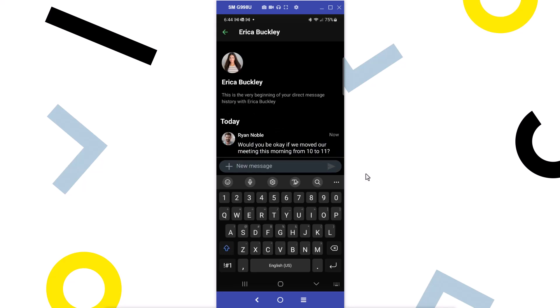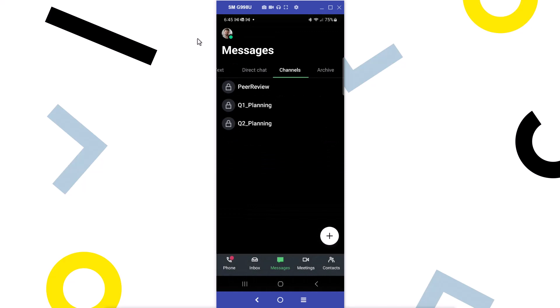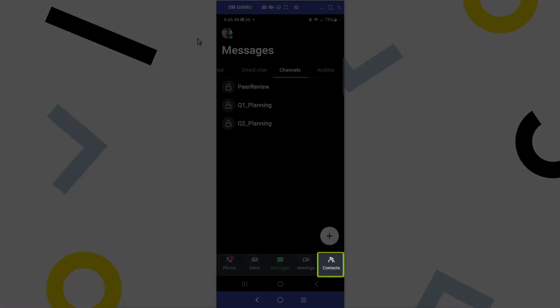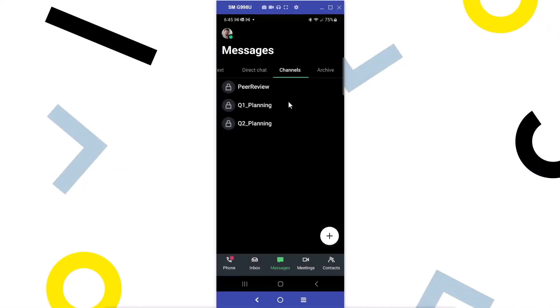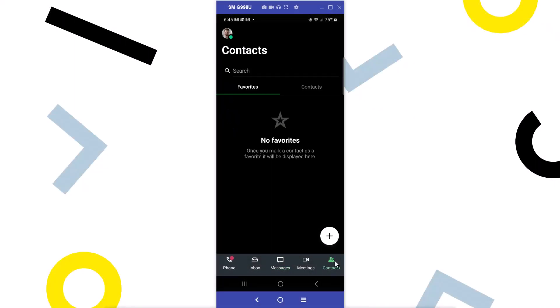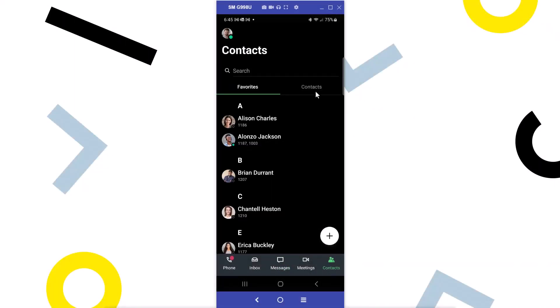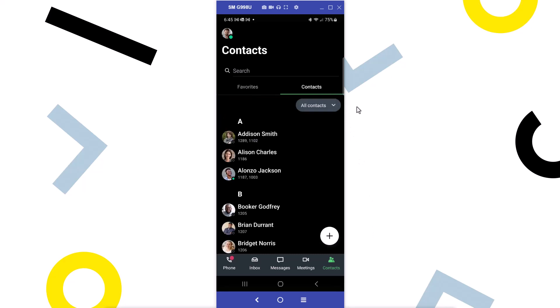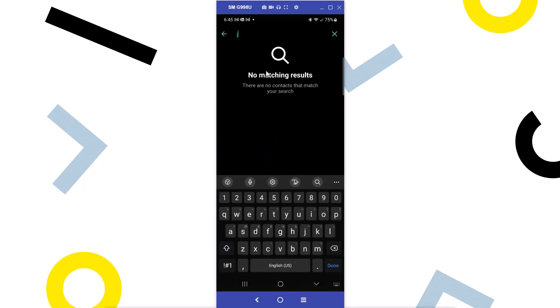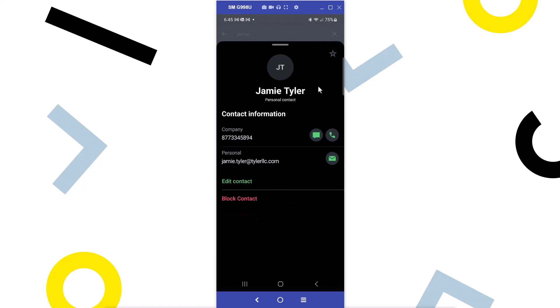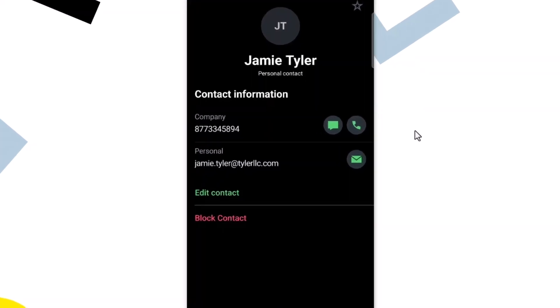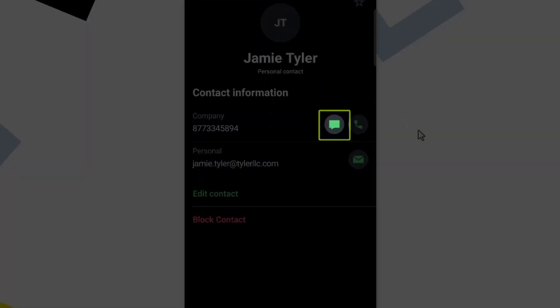Now let me show you how you can send a text message in a different location on the app. Let's return to the main messages screen. Tap the contacts icon. Now search for an external contact or one of your contacts with a cell phone number in their information. Tap the messaging icon.